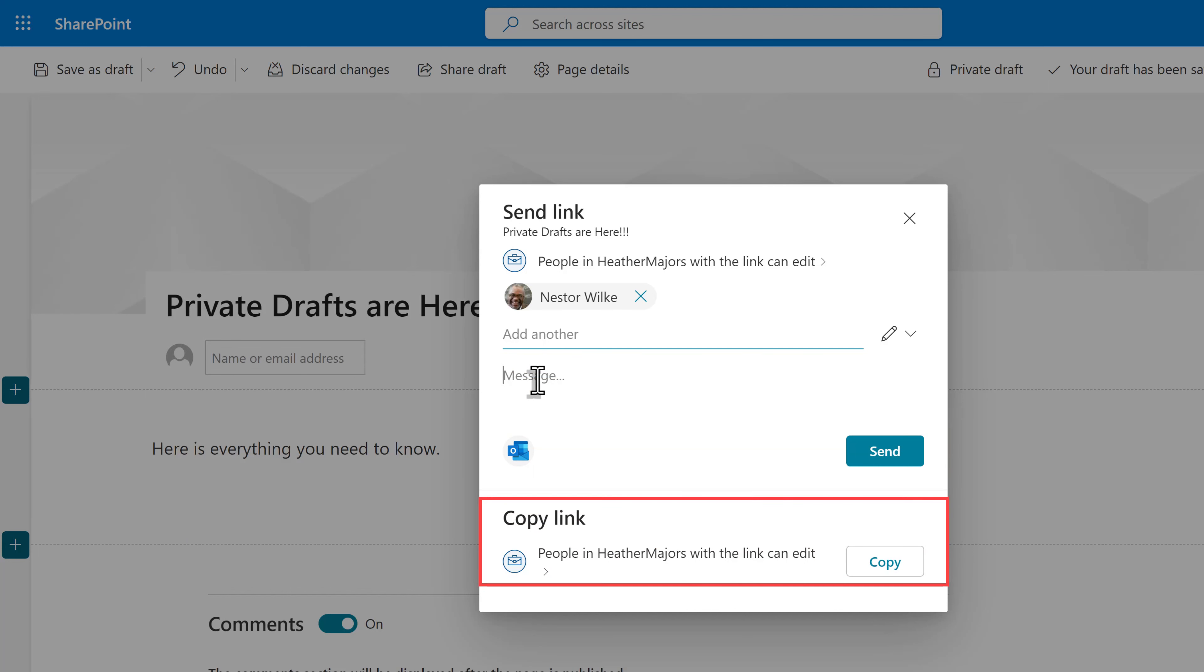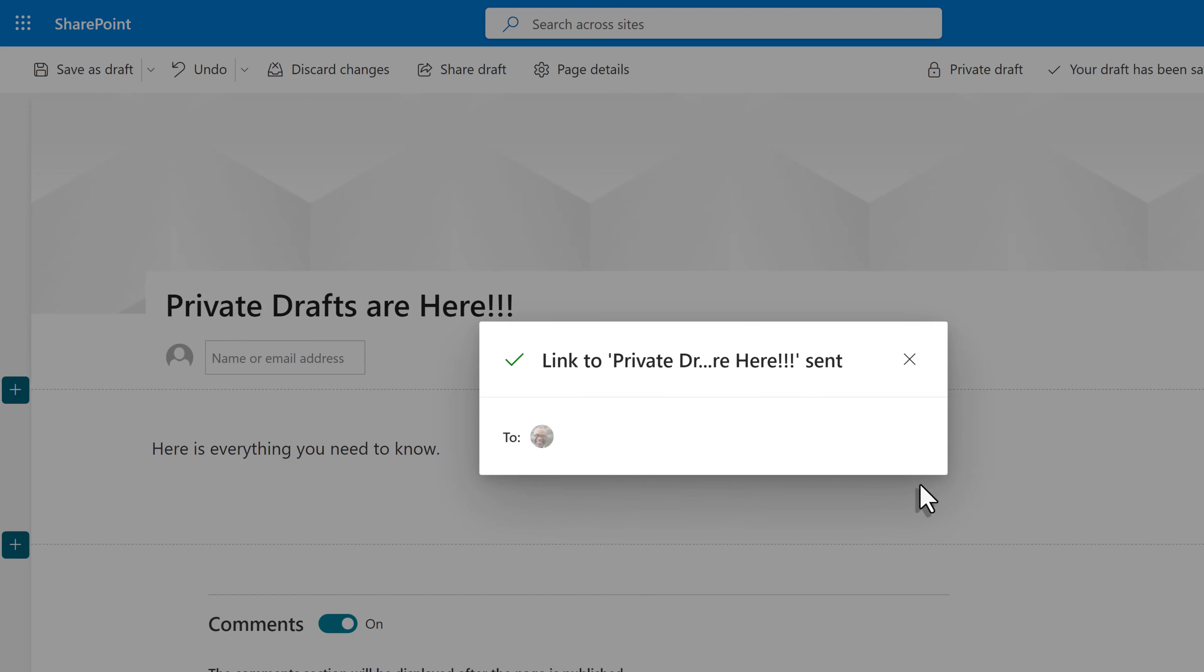Or I can click copy link and then send the link via Teams, text message, or whatever makes sense to you. Today, I choose send because I know Nestor prefers email.